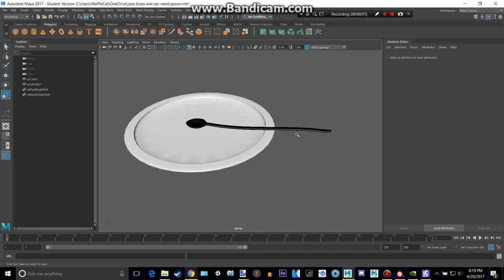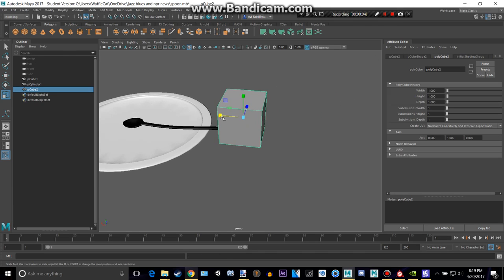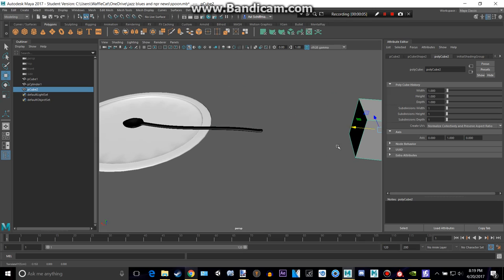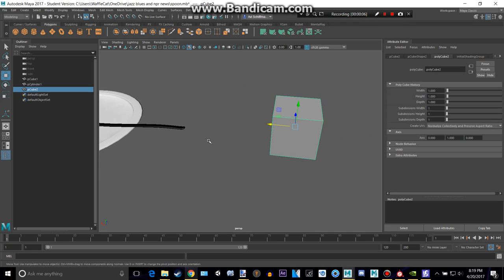Hey everyone, welcome back to another Magic World. Today we're going to be creating a fork to go along with the spoon and plate we created in the last two videos. That spoon is so long.